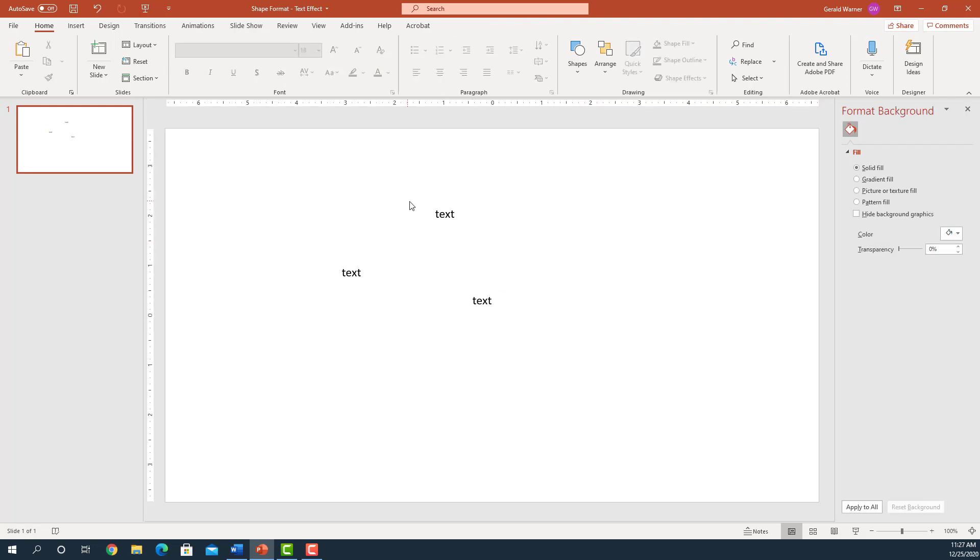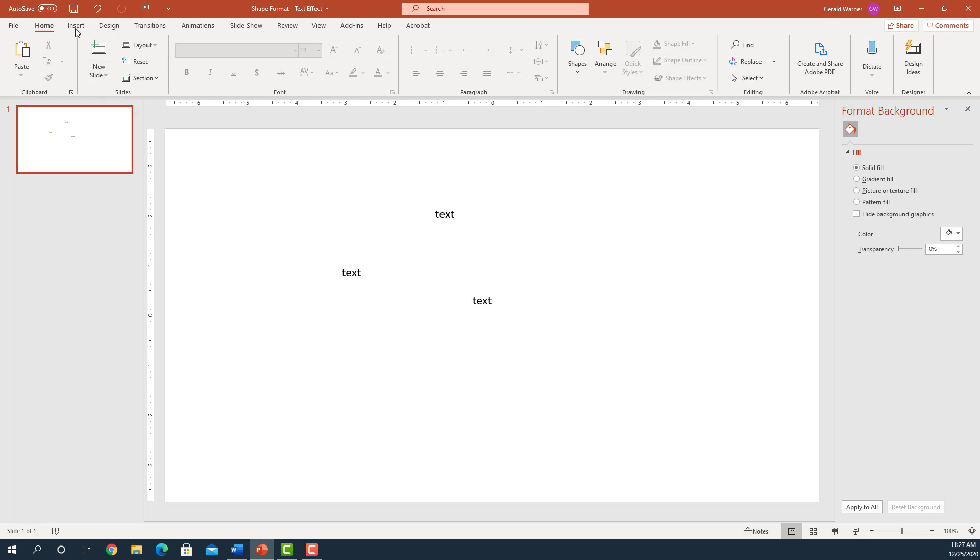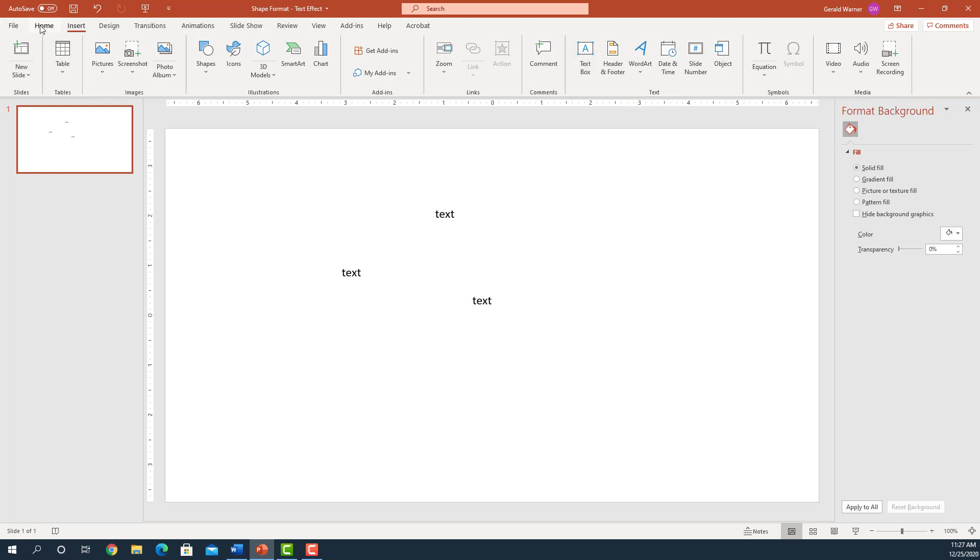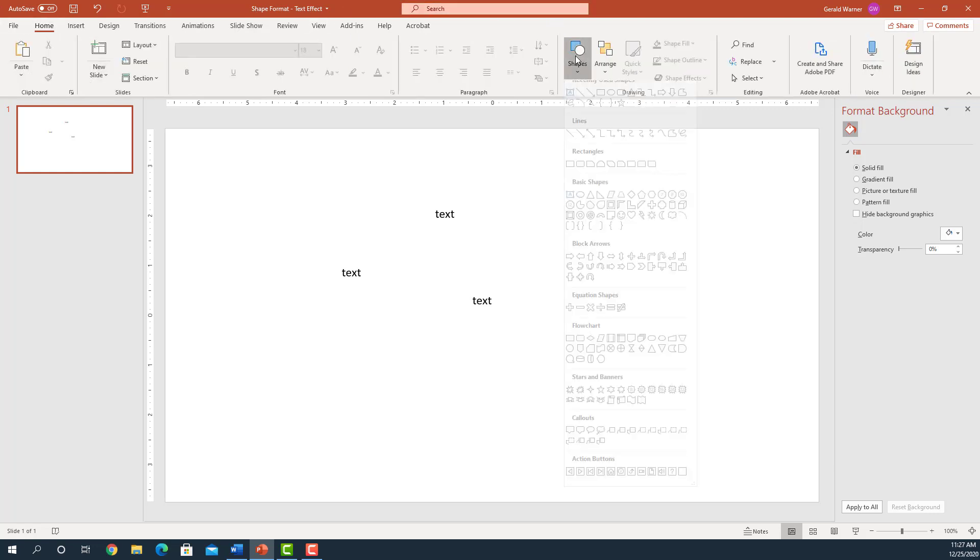So those are the three methods. Real quick, let's review them. Go over to the Insert tab, you can go over to the right-hand side, there's the text box. The next method is go over to the Home side, go into shapes, slide down and go into basic shapes.